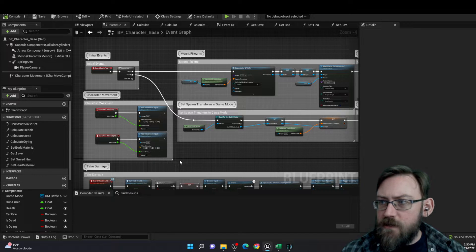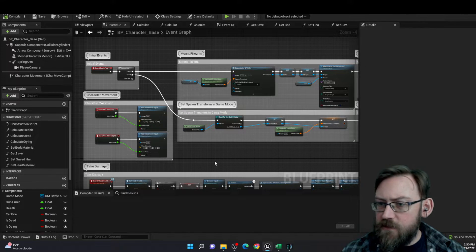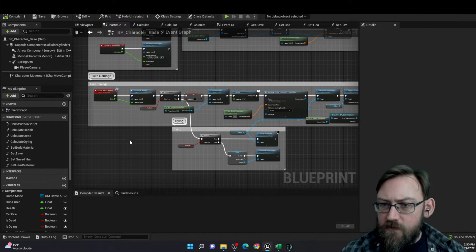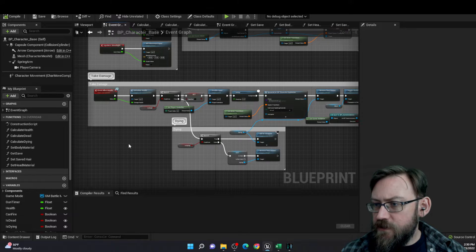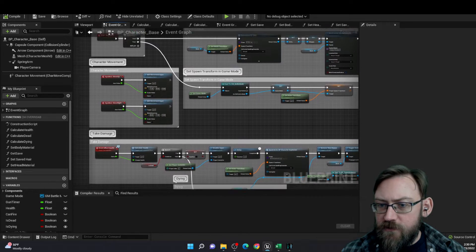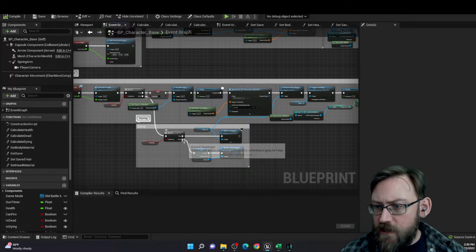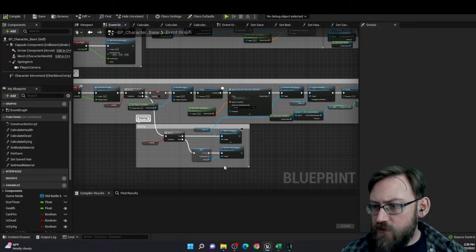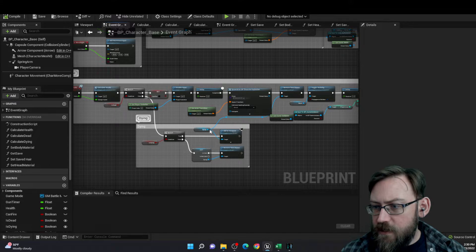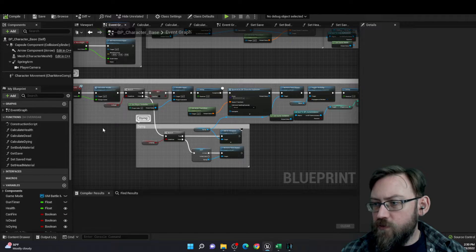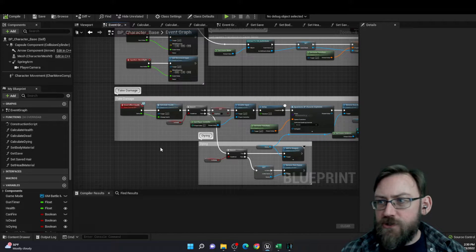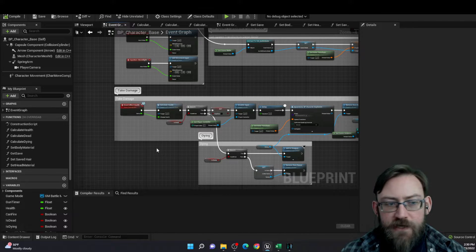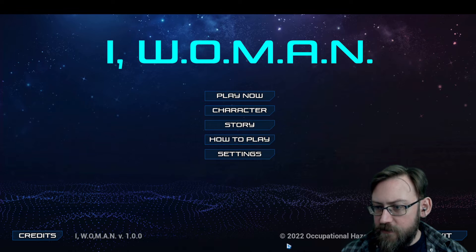And in the character themselves, there are also some widgets being referenced. For example, when they take damage and they're dying, I do add a dying widget to the viewport, which goes away when they're no longer dying. It's just a flashing red outline. I can show you that as well.